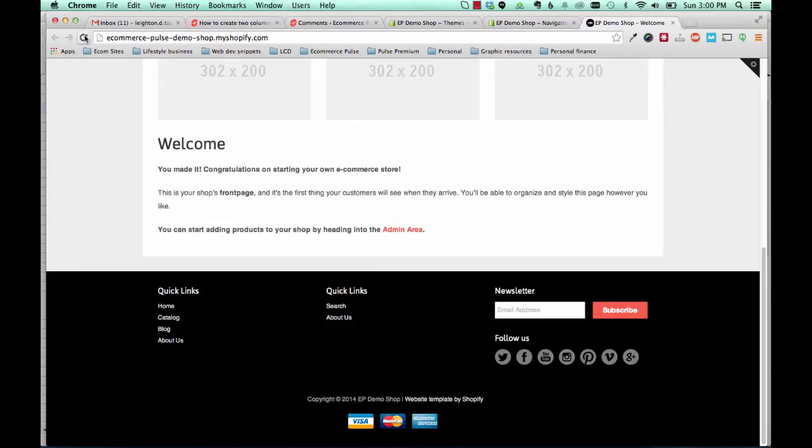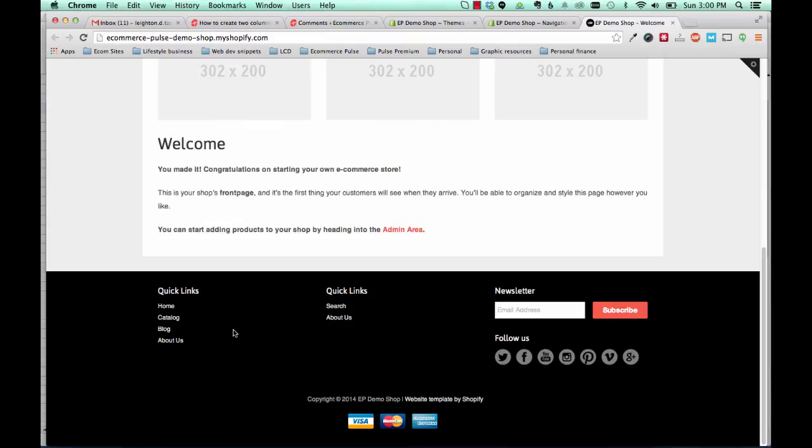Okay, so that did work. We now have the footer menu showing up right here.